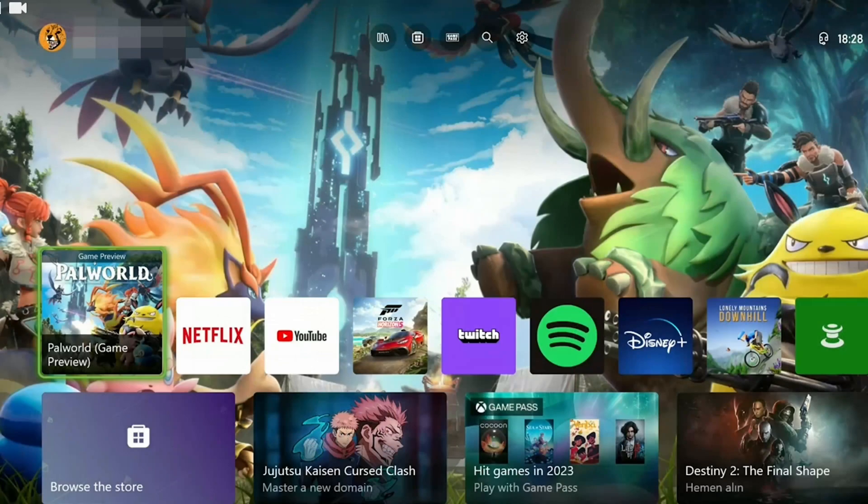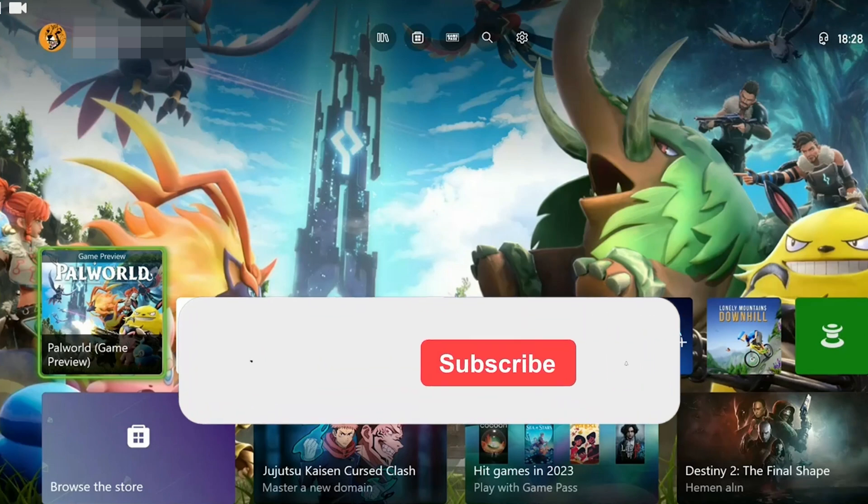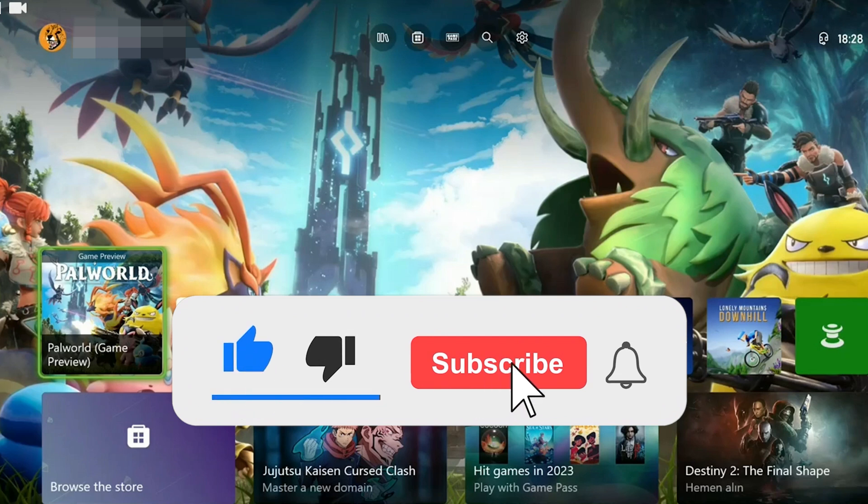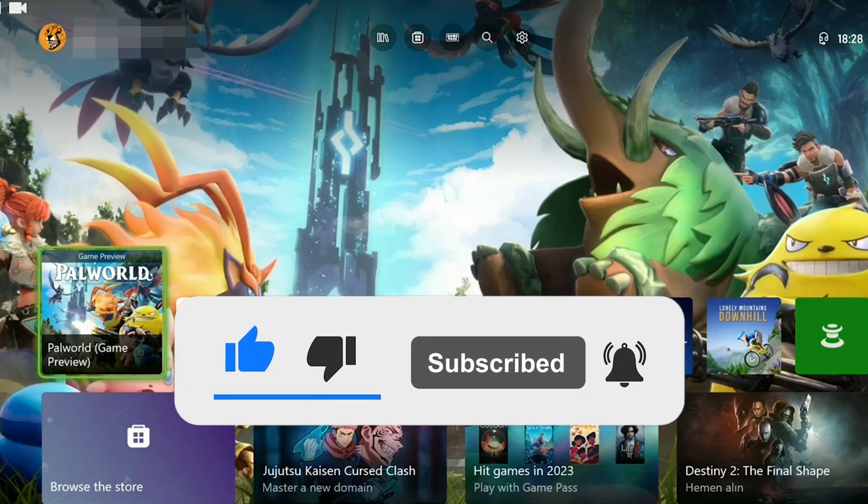We have come to the end of the video. I hope one of these solutions fixed your problem. If the video helped you, don't forget to like the video. You can also subscribe to my channel to support me. Take care and see you in the next video.